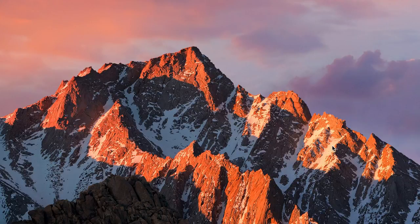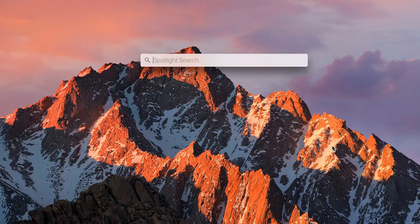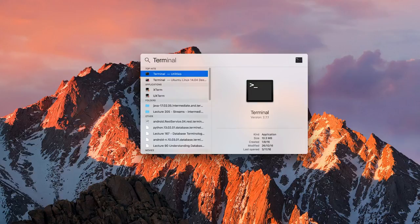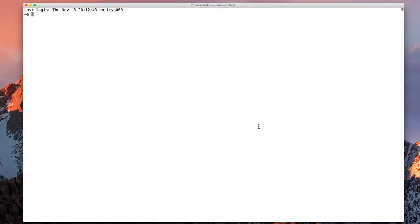Because I'm on a Mac, I'm going to start the shell with Command Space and type Terminal, or T-E-R-M, enough so that the Terminal pops up. Press Enter and I've got my Terminal session loaded. From this point on, the commands you're seeing here should work on Windows, Mac, or Linux.